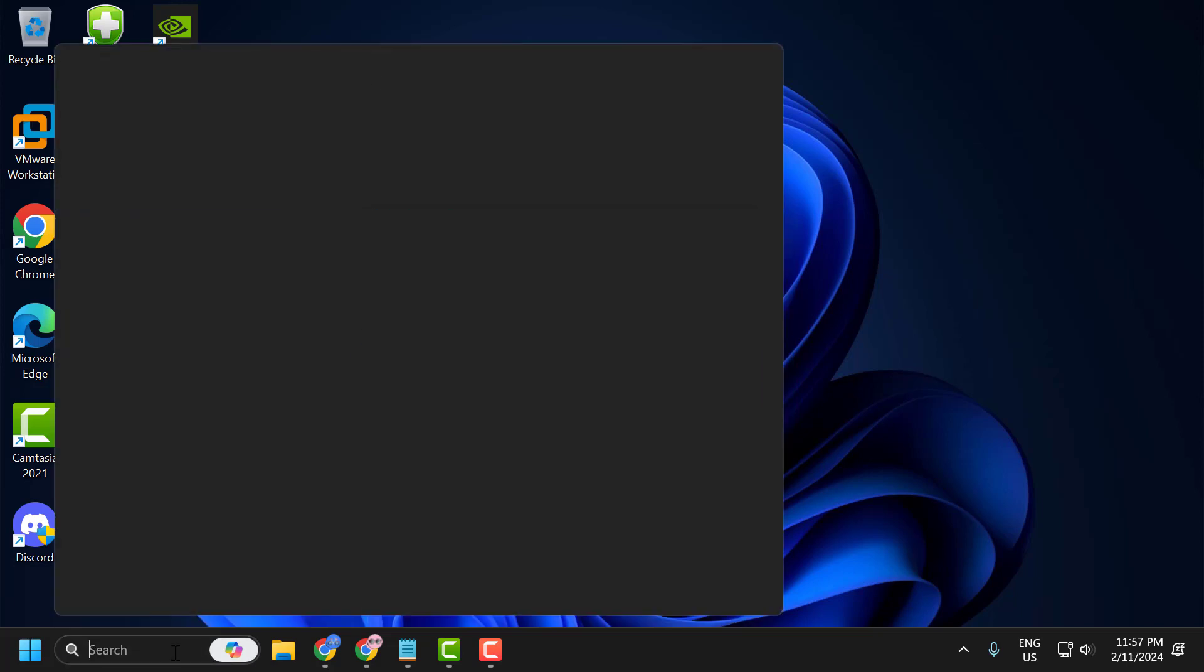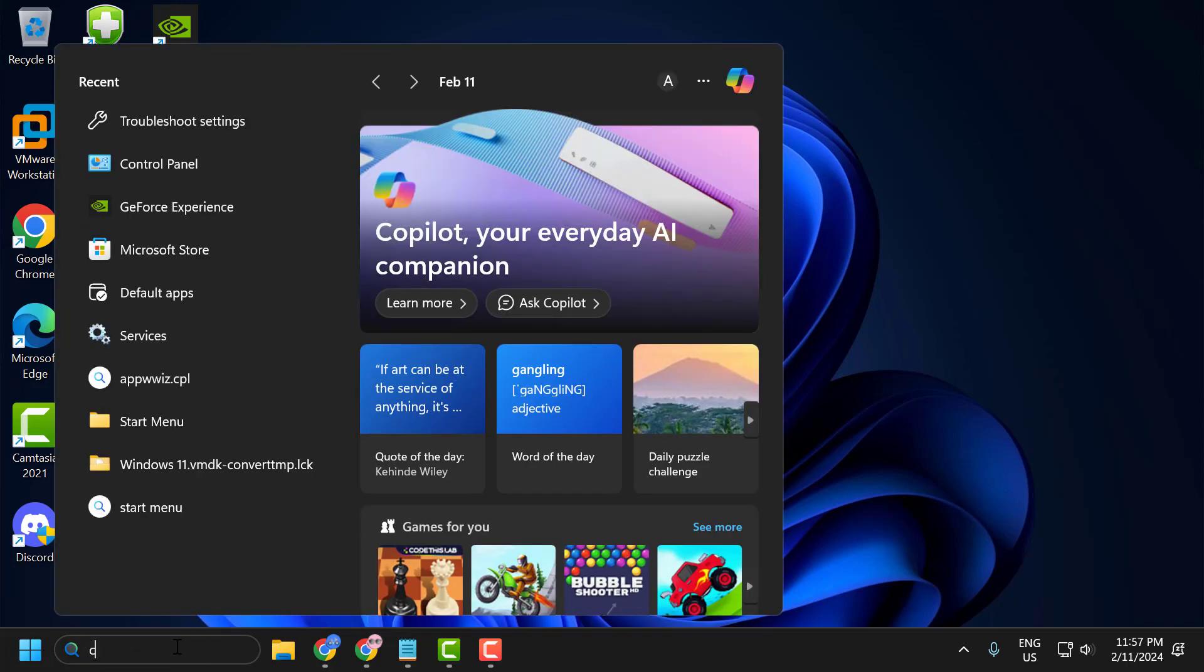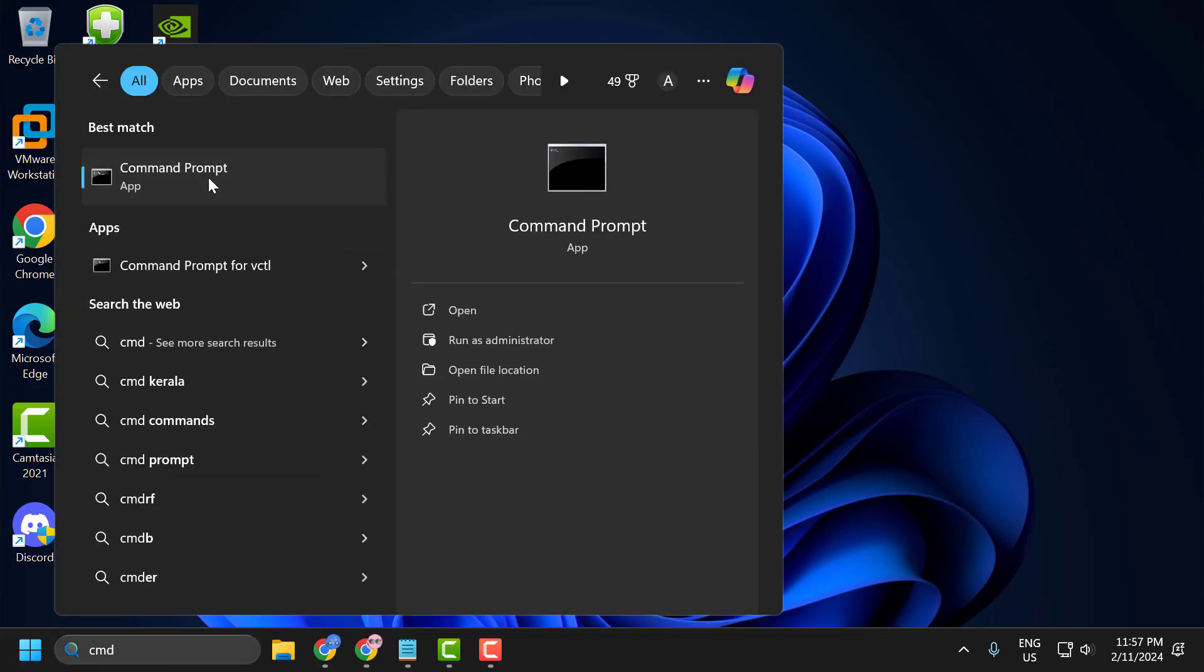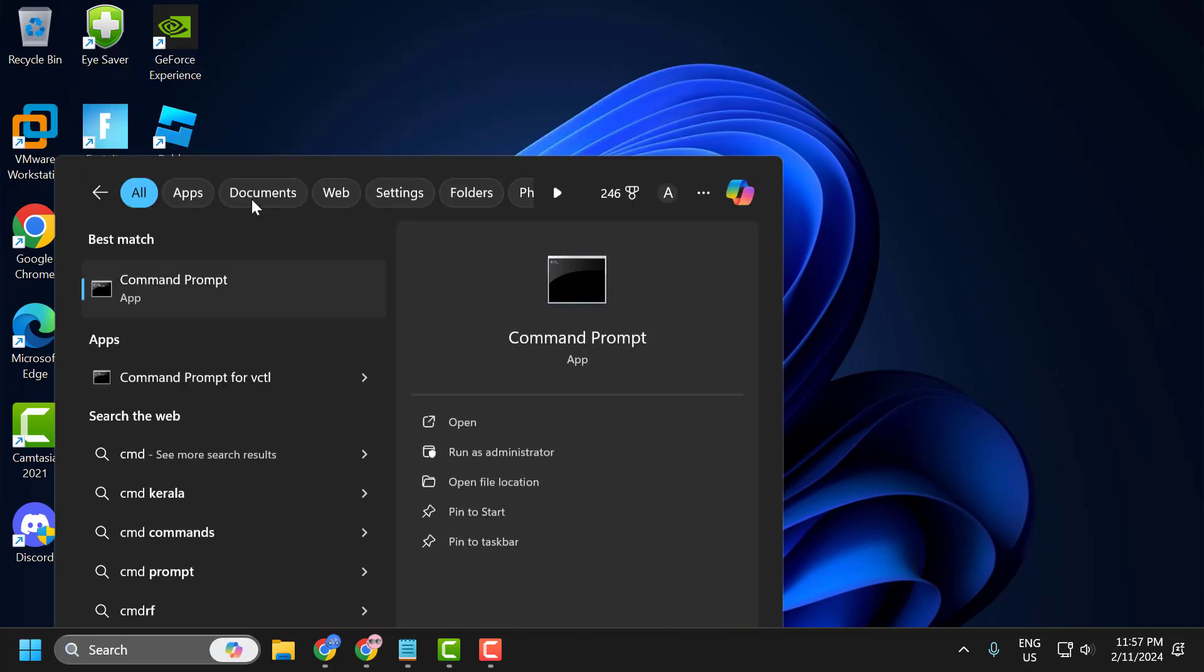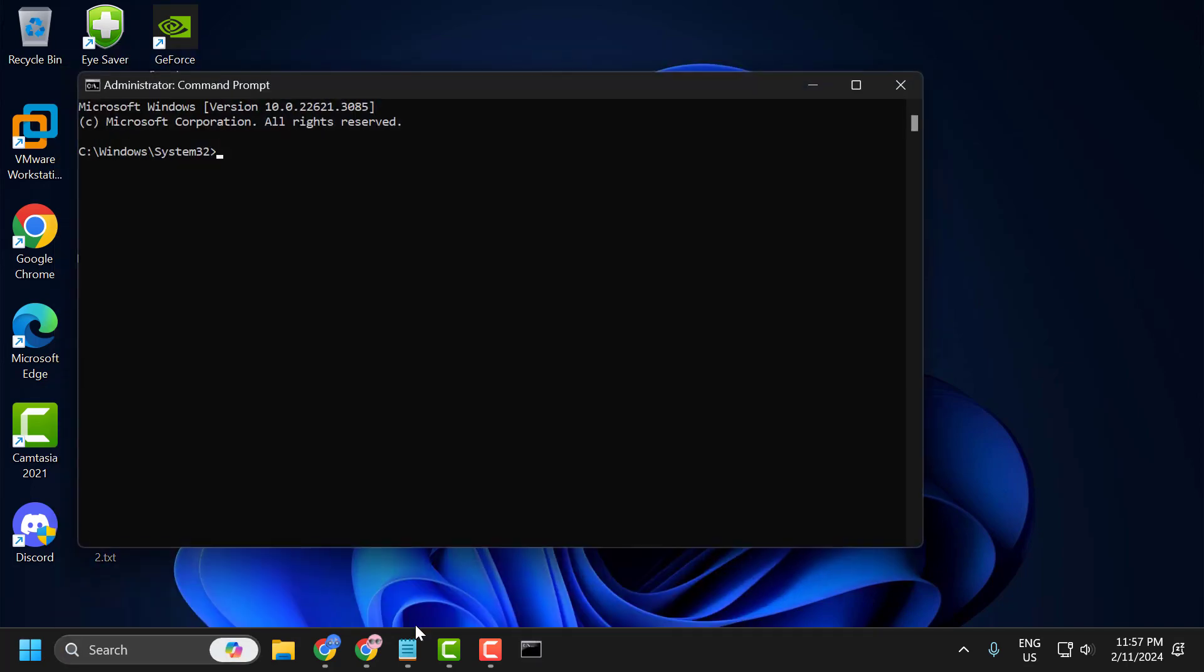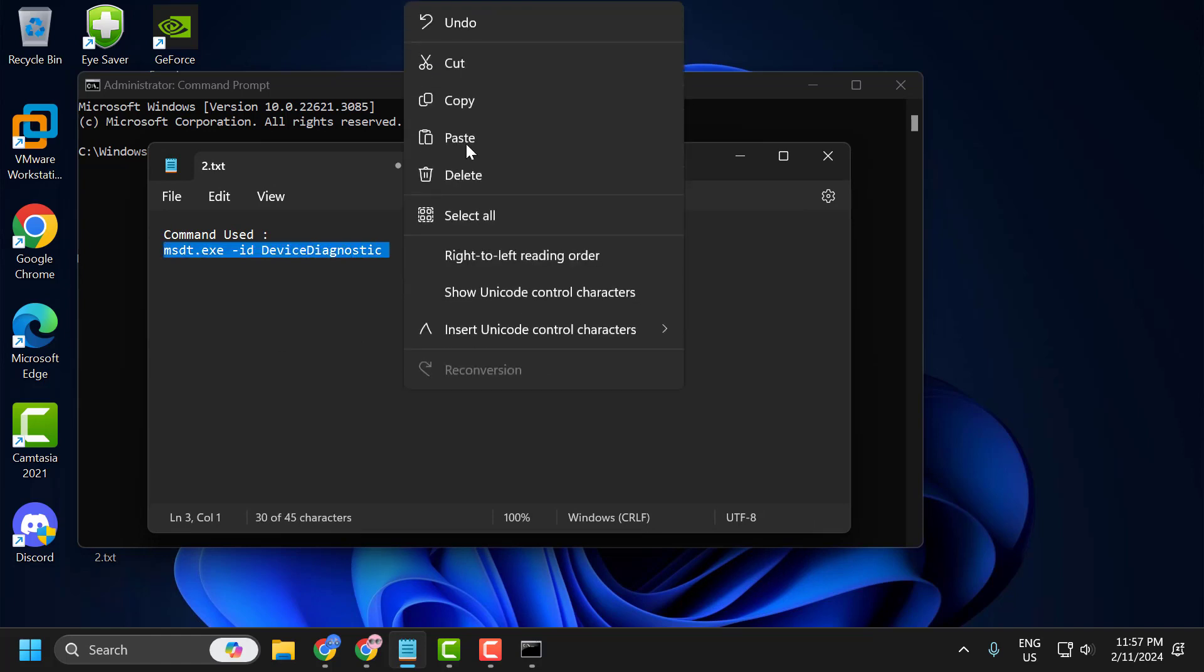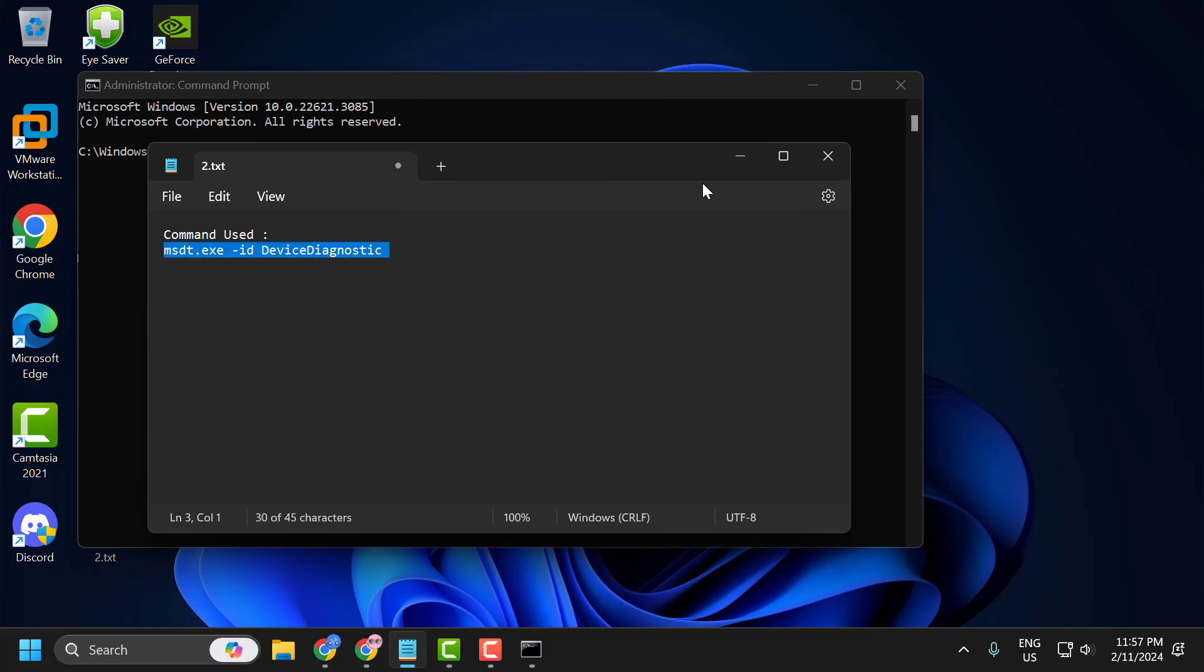You just need to go to the search menu and type cmd. Right-click on command prompt and select run as administrator. Select yes. Now check my video description for the command used in this video.